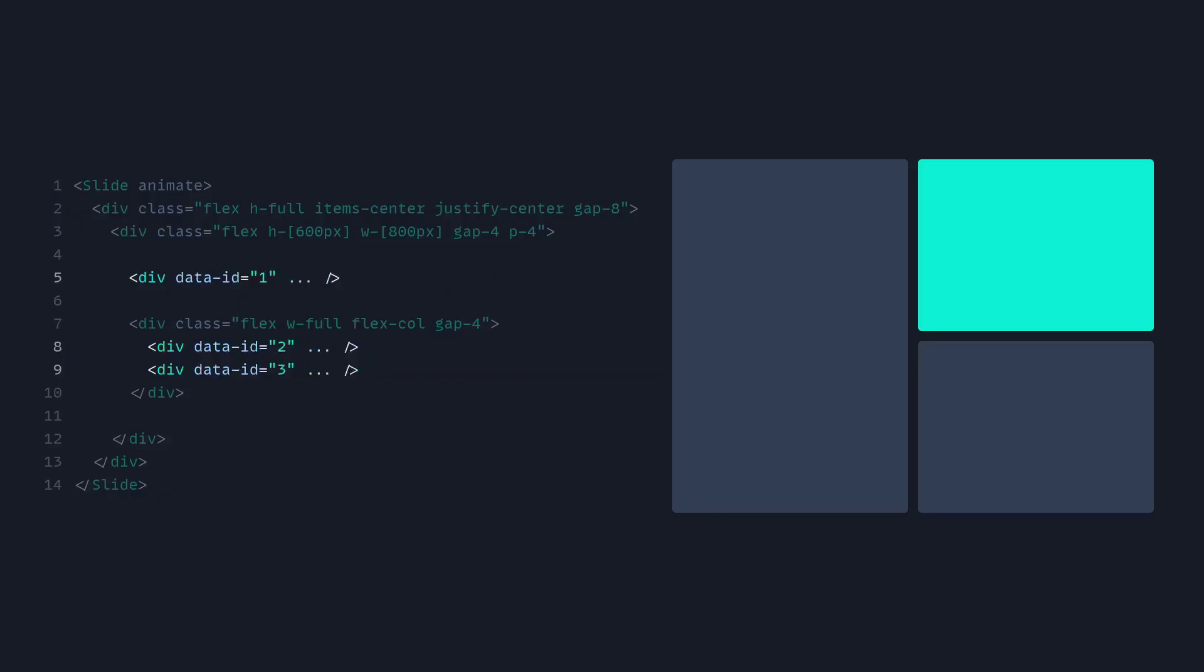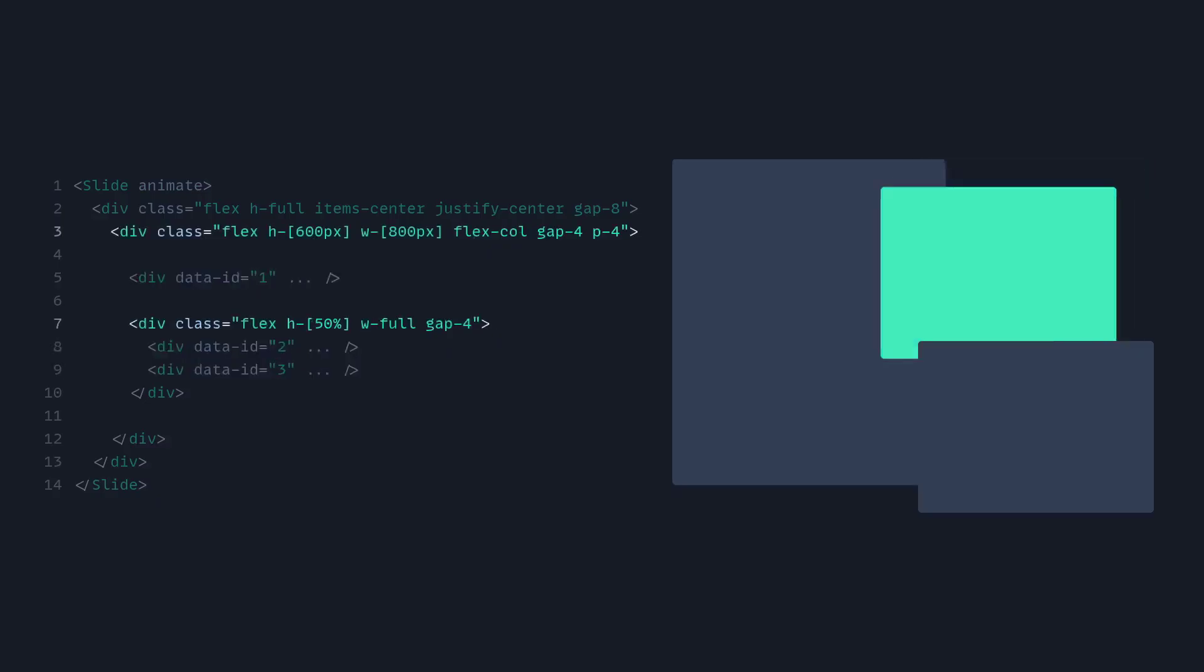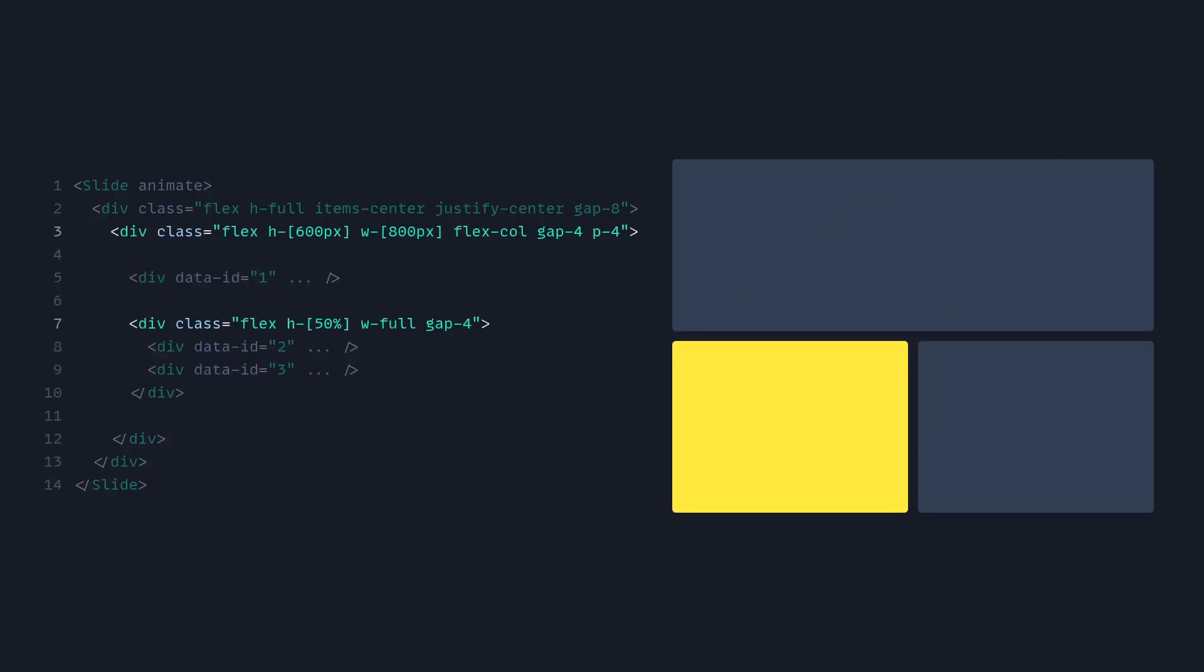So you just need to give it a data ID, which you can name anything, just so it matches. And then in your next slide, you can change the layout. And that's how simple that is.